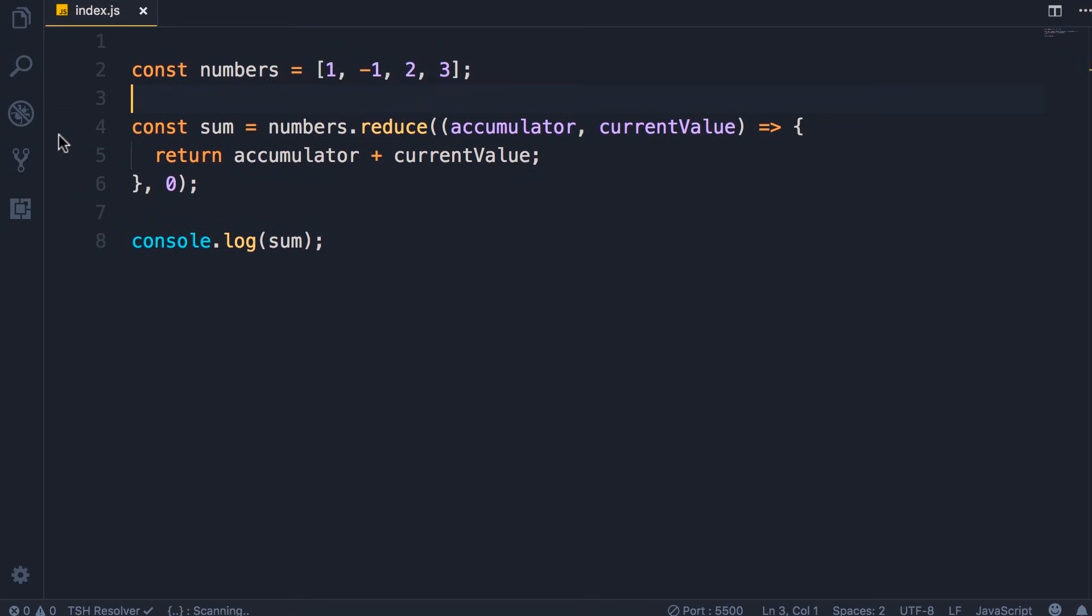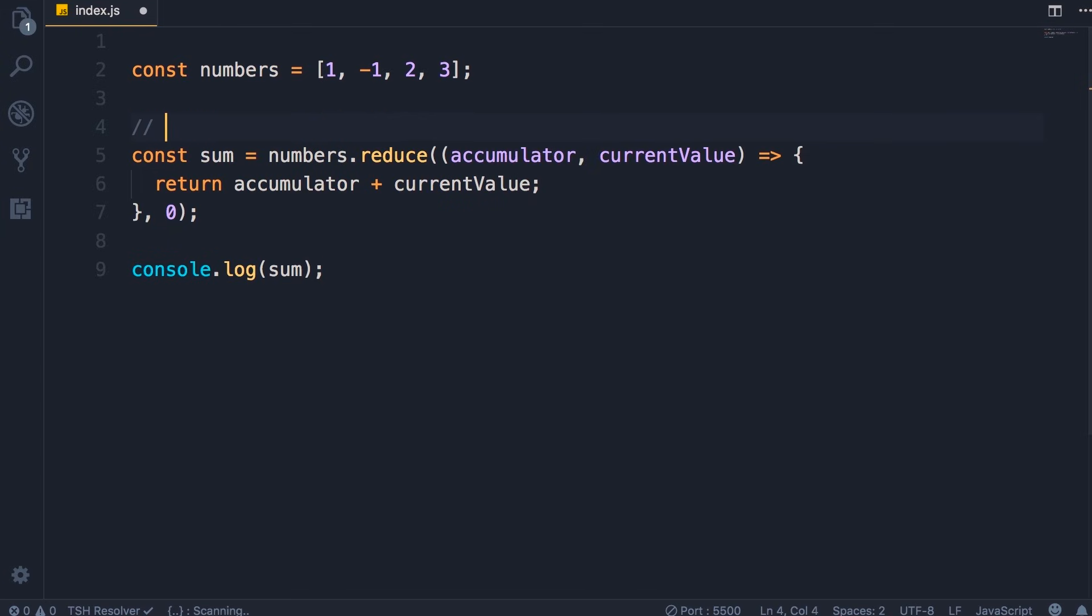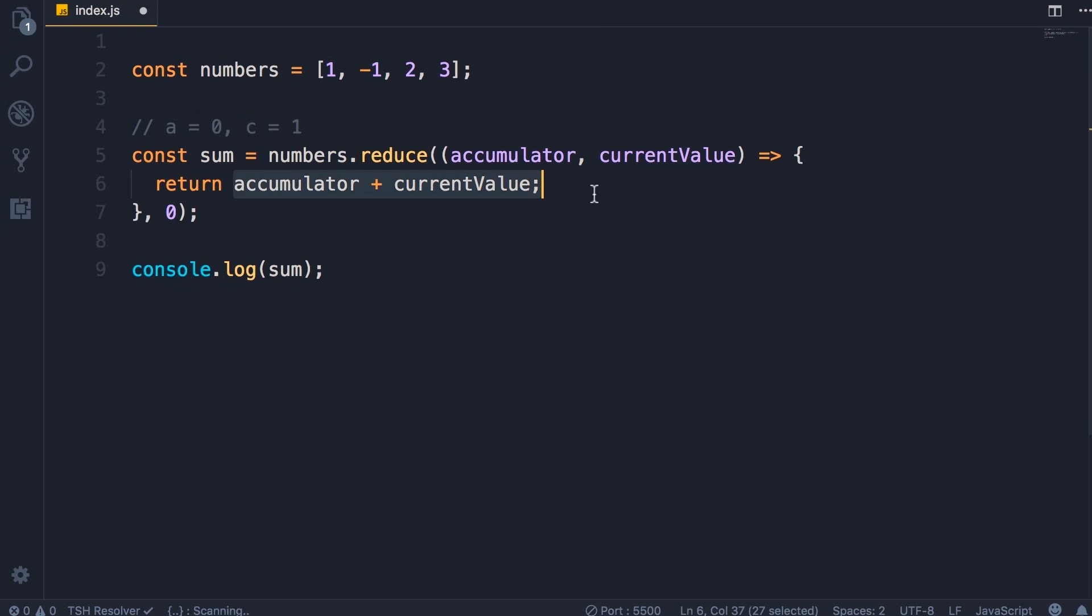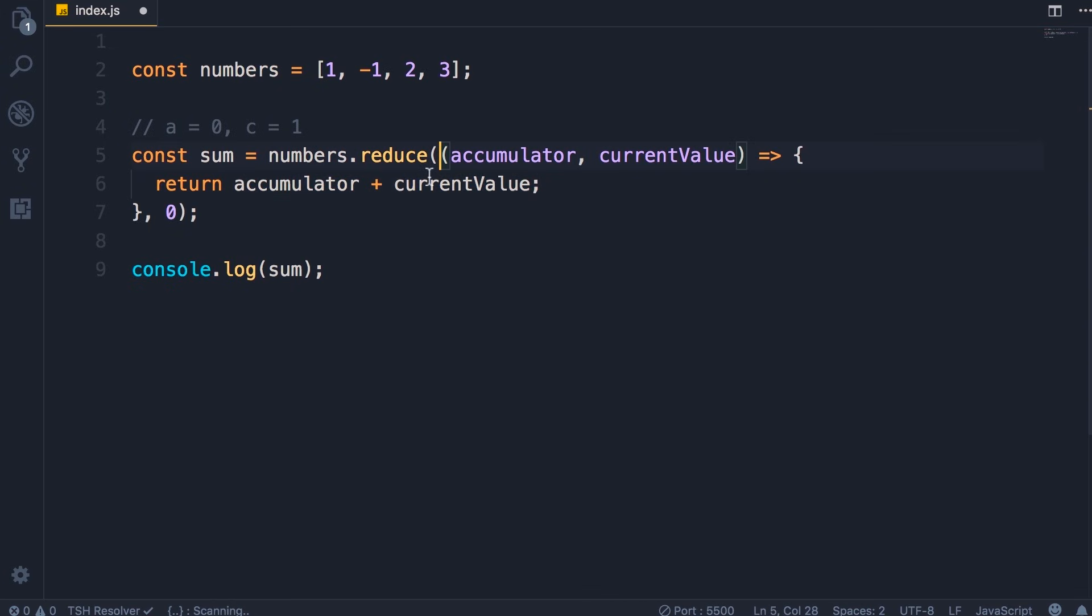Well, let's see what exactly is happening here. Initially, we set accumulator to zero. So I'm going to set a equals zero. In the first round, current value will be set to the first number, so c equals one. Now we add this together, so we get one, and a will be set to one after this callback function is executed.